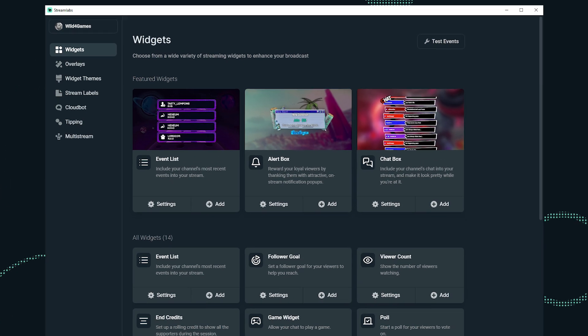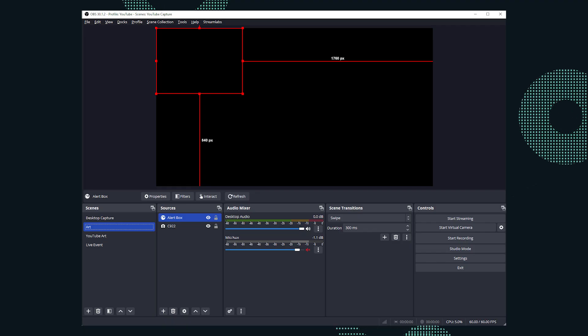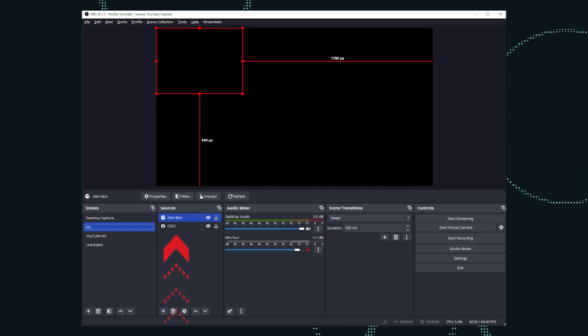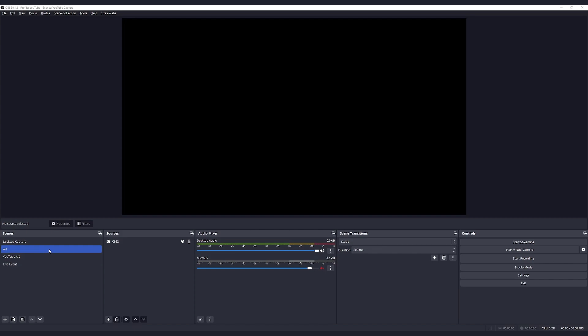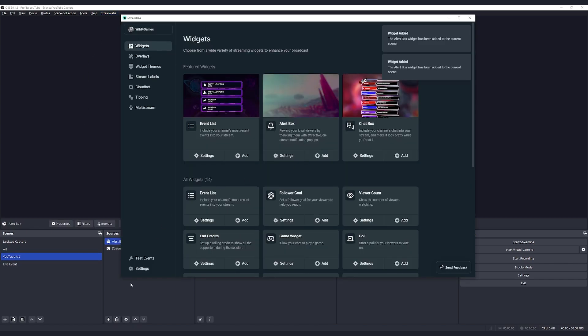After you have installed the plugin, select Streamlabs from the top navigation bar in OBS. This will take you to a screen where you can control your Streamlabs settings. Select widgets from the left navigation bar and find the alert box widget. Under the alert box widget, click the add button. An alert box widget will now appear in your selected scene. If you'd like to add an alert box to an additional scene, select that scene in OBS and repeat the steps.